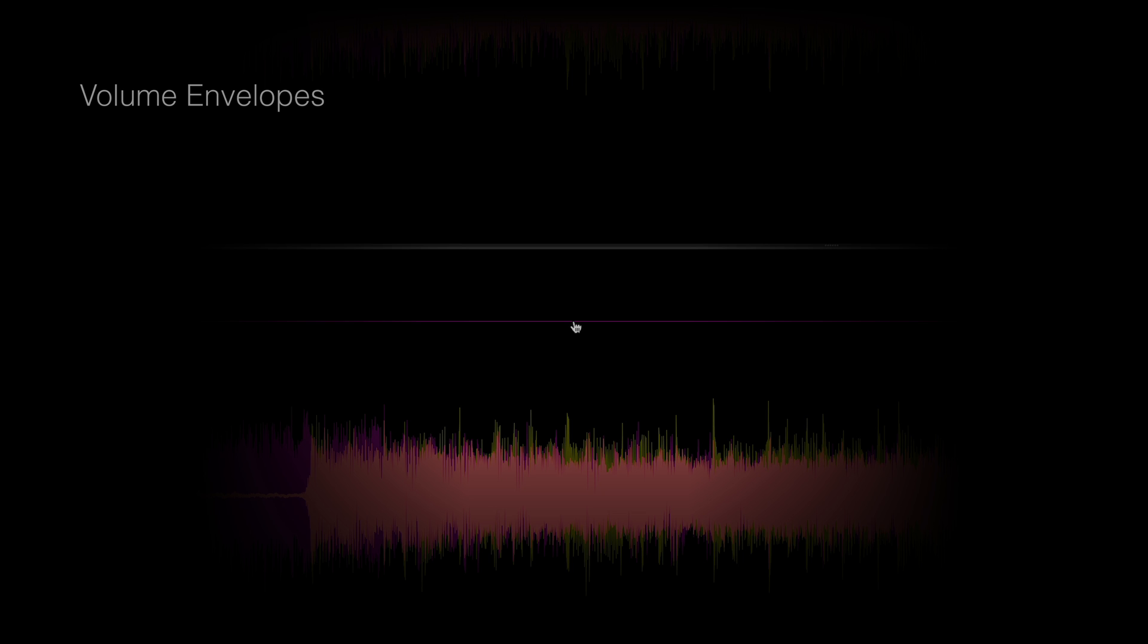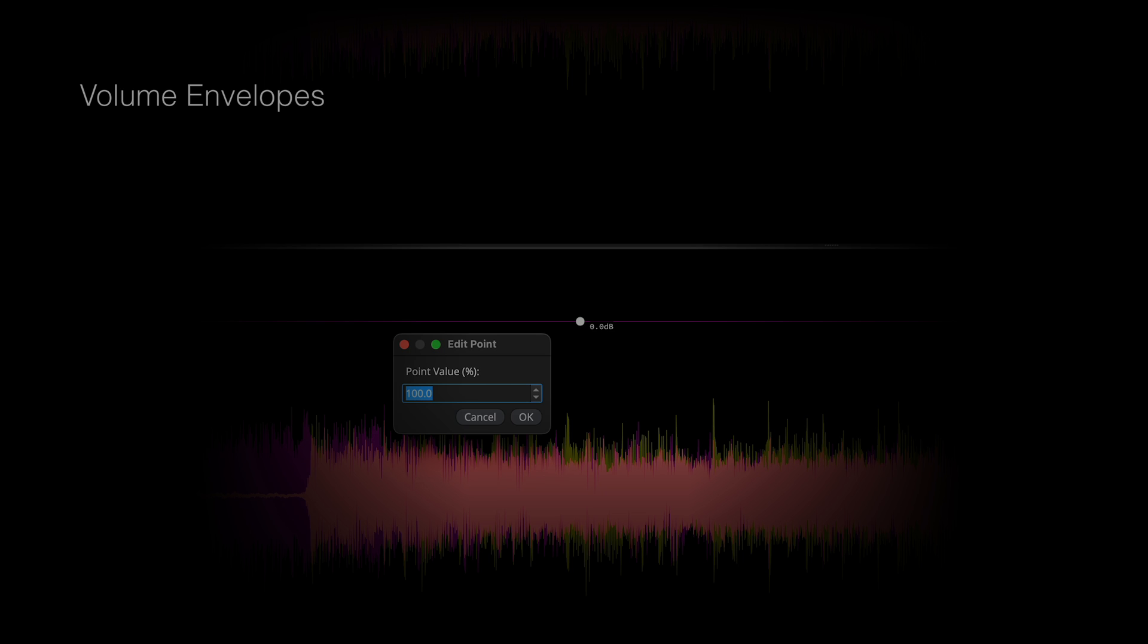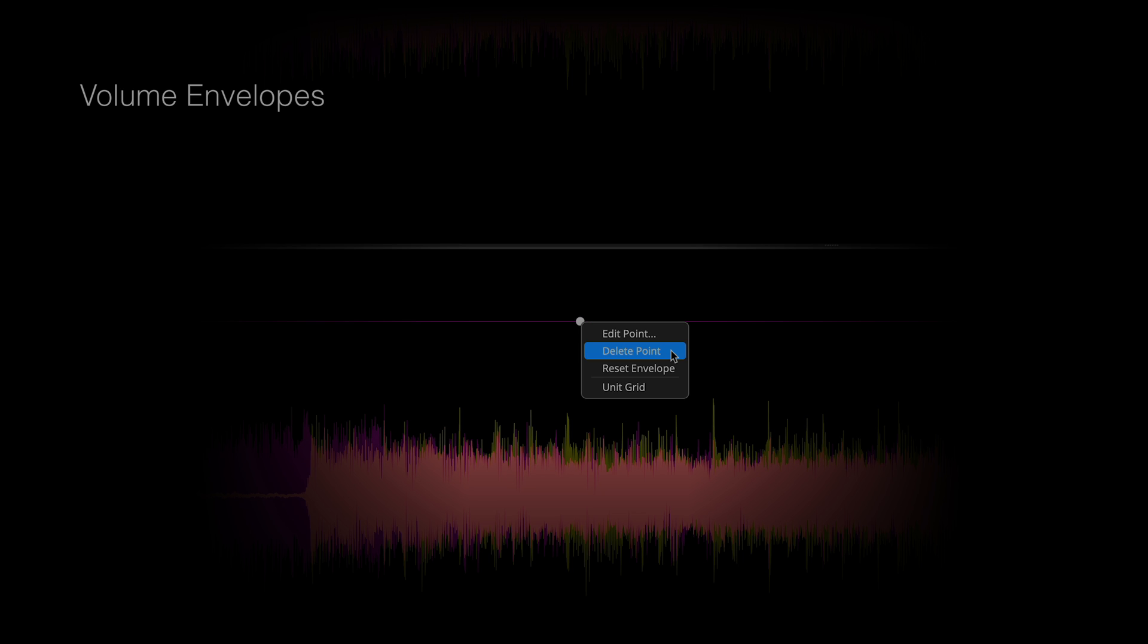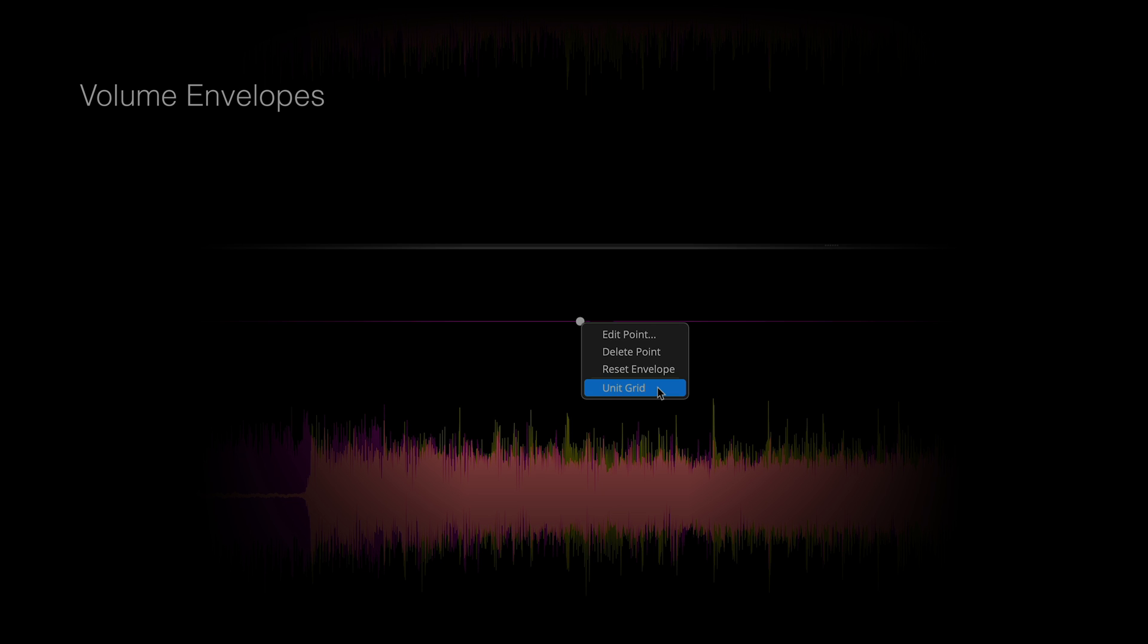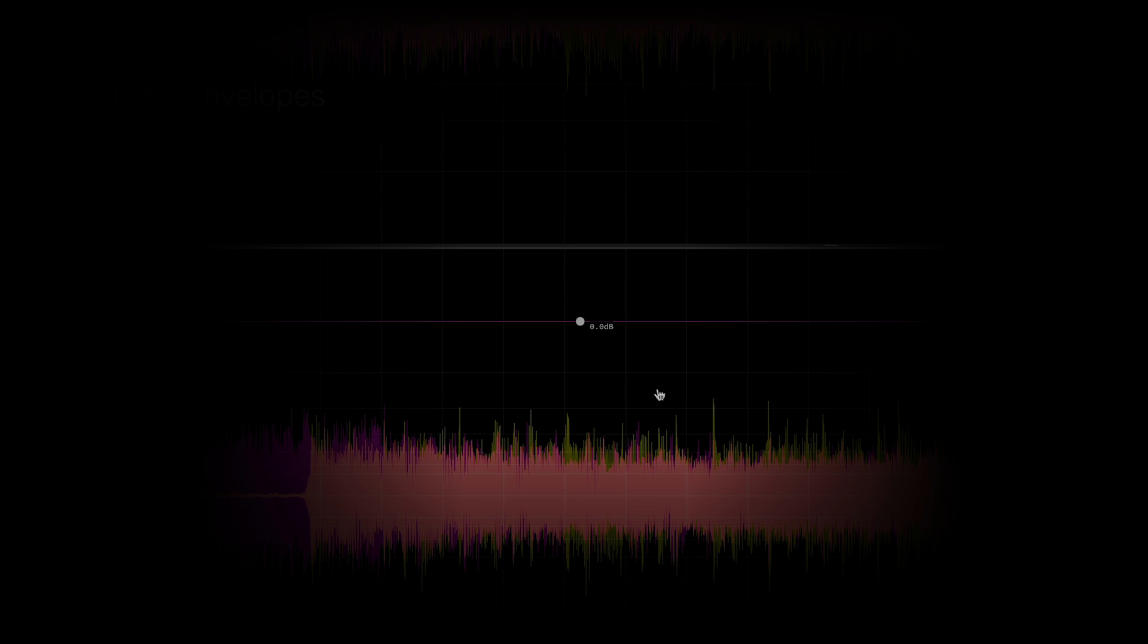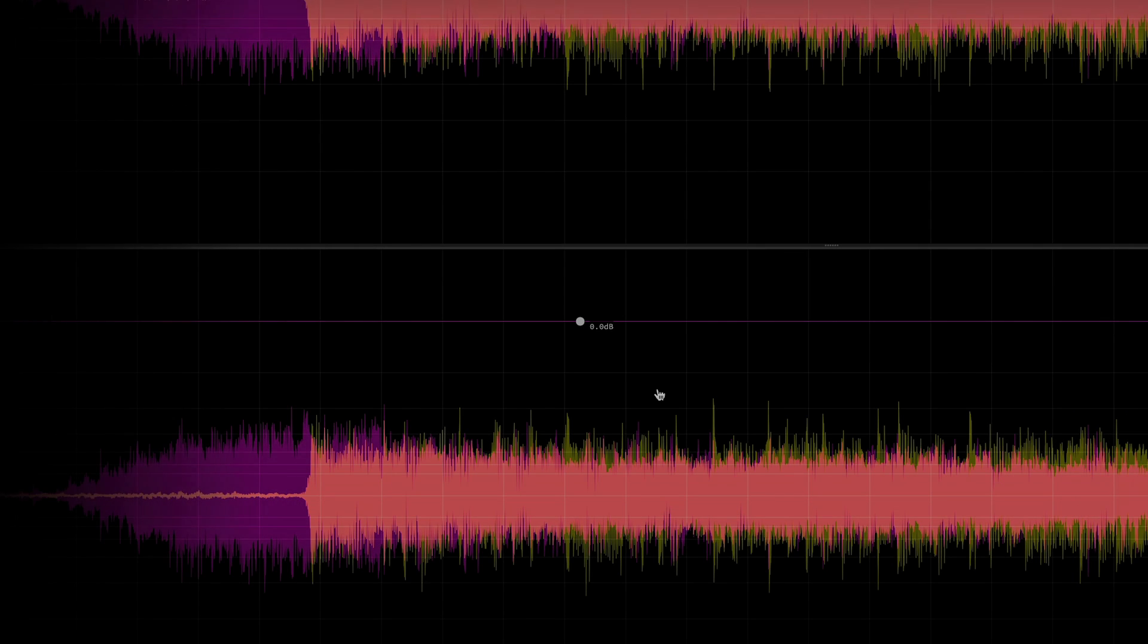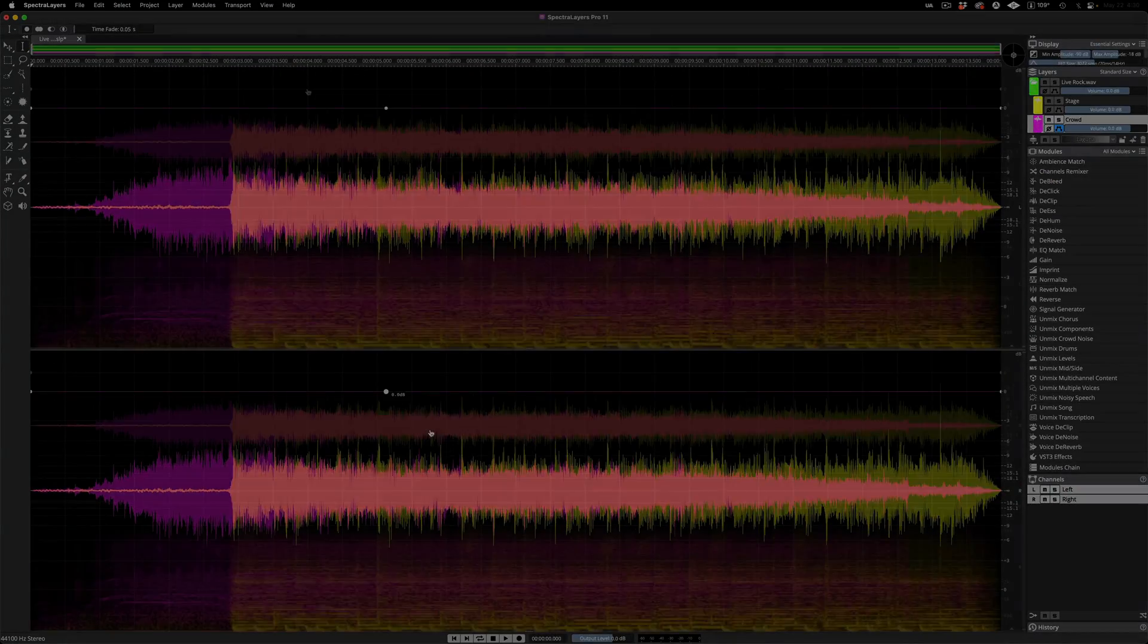Click to create a point and option click to delete it. Right-clicking a point brings up options for you to edit its settings, delete it, reset the entire envelope to its default setting, and view points against the grid. Double-clicking a point brings it back to 0 dB.